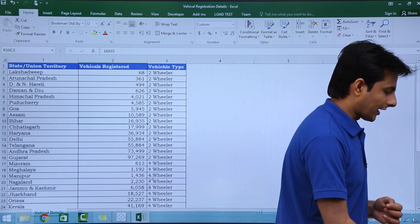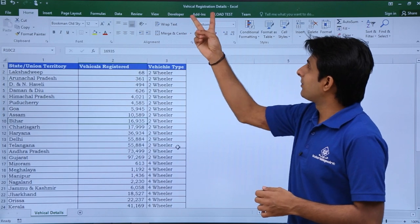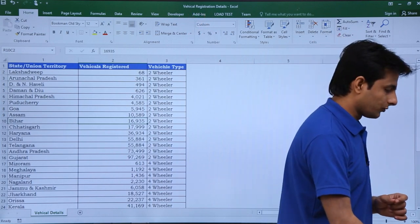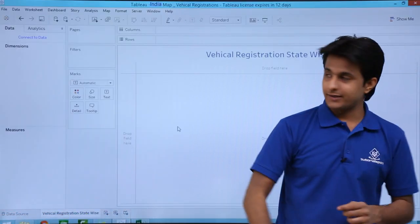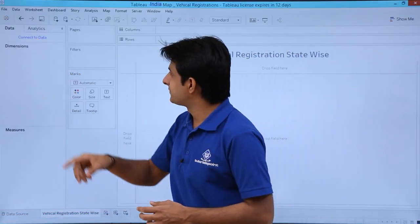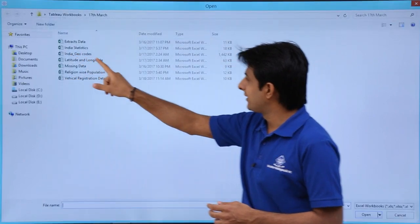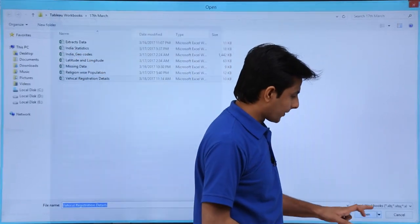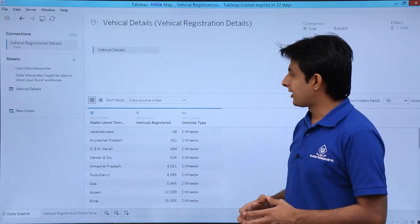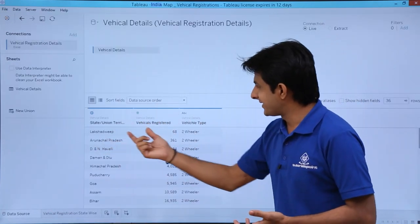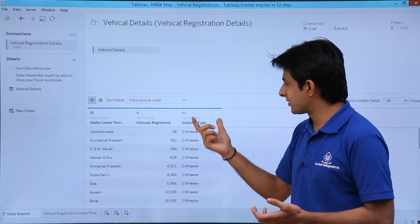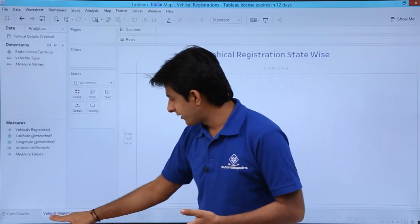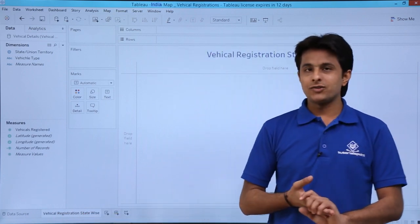I will go back to Tableau. Remember the name of this Excel file is Vehicle Registration Details. In Tableau, I will click on Connect to Data, select Excel, then select Vehicle Registration Details and click Open. The data comes in with the State, Vehicle Registration, and Vehicle Type columns. I'll click on the sheet, which I've already renamed Vehicle Registration Statewise.